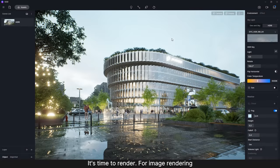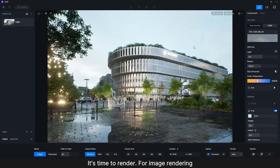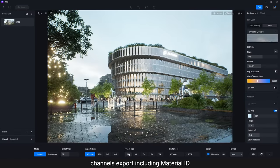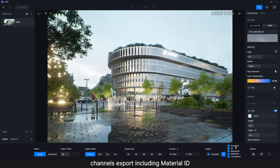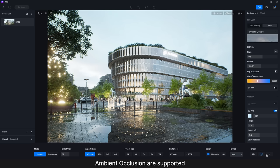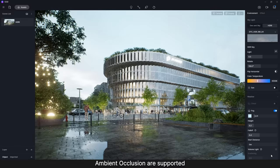This is it. It's time to render. For image rendering, channel export including material ID and ambient occlusion are supported.